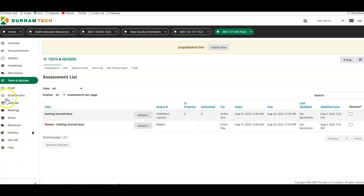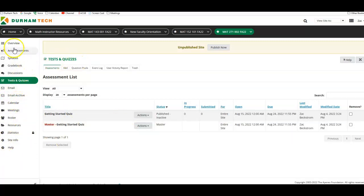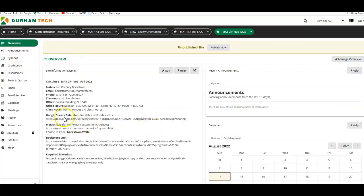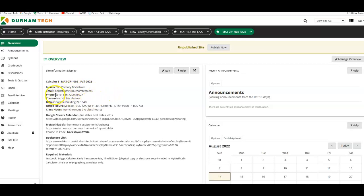And that's pretty much everything on here. Again, the best way to reach me is through email here at beckstrmz@durhamtech.edu. You can also get me on phone occasionally, and everything else should be here. So I welcome you to the class, and if you have any questions at all, please let me know. Thank you.